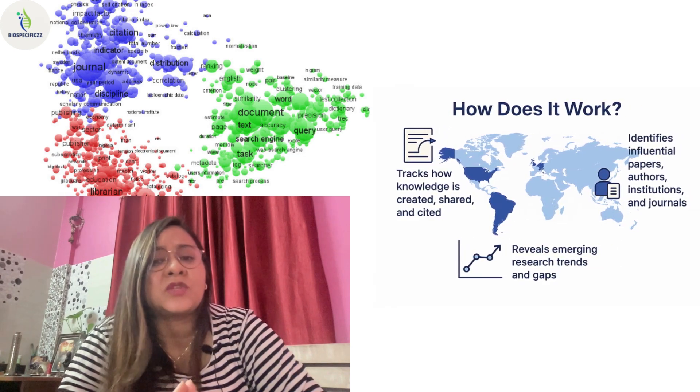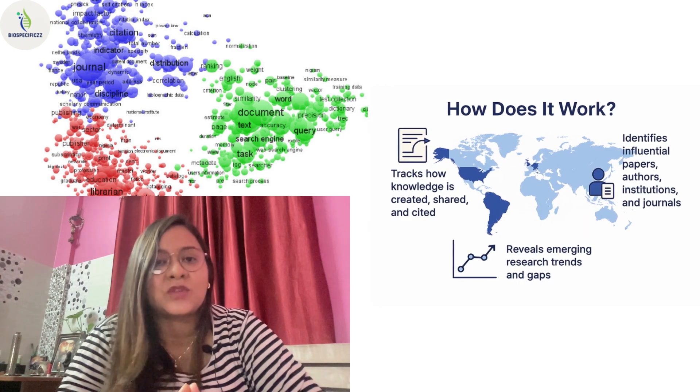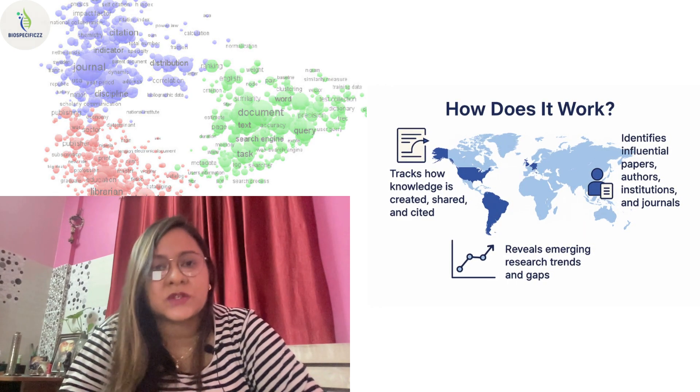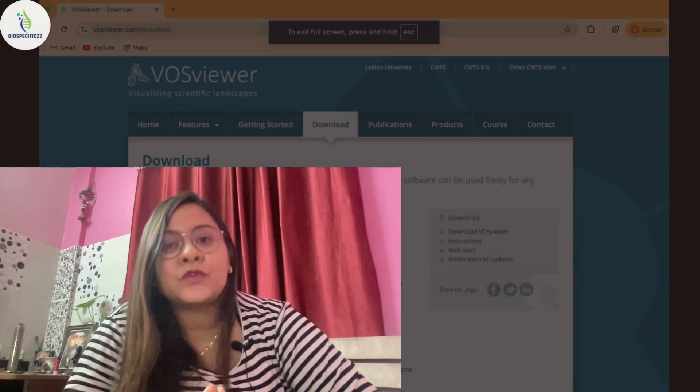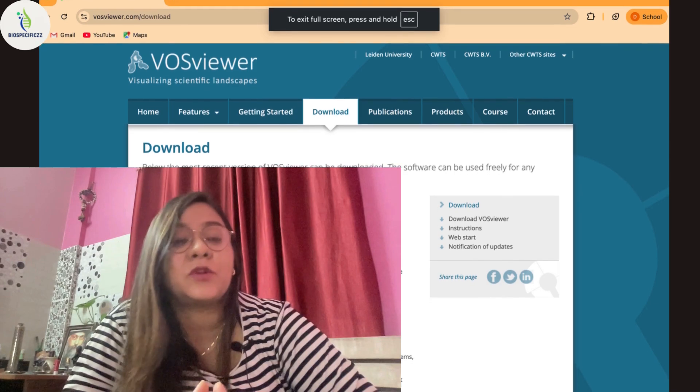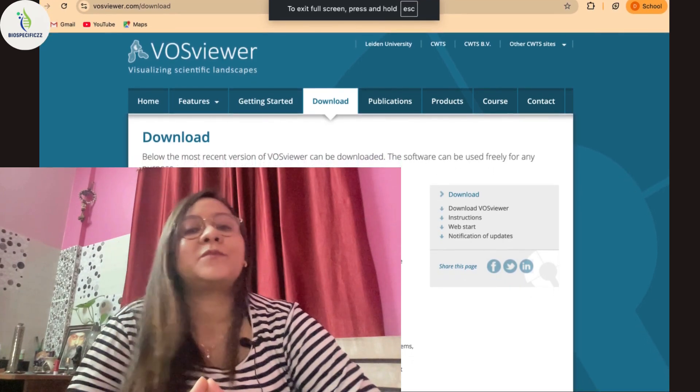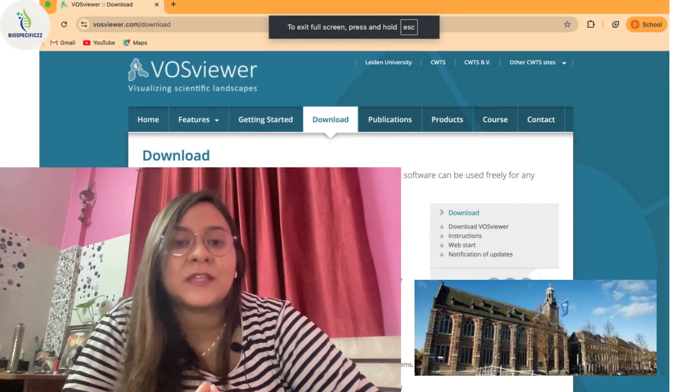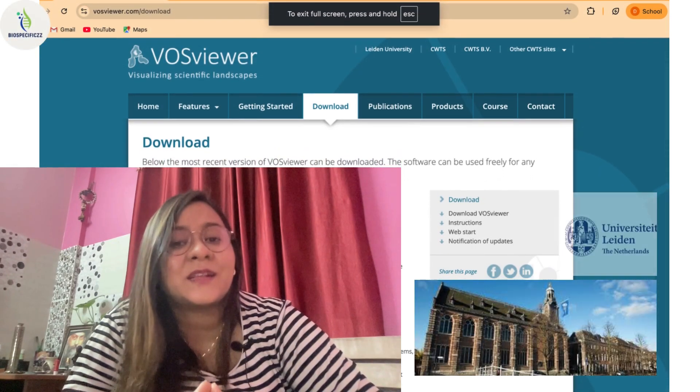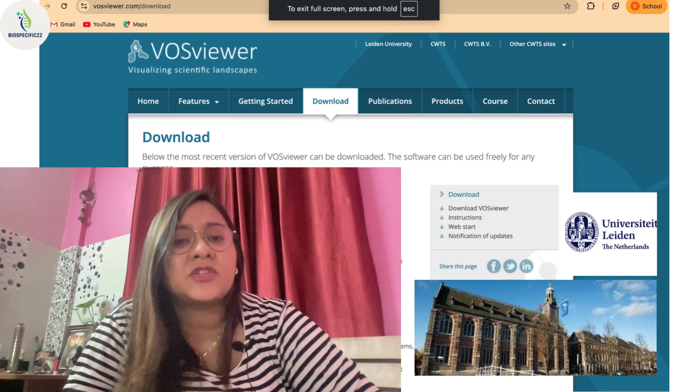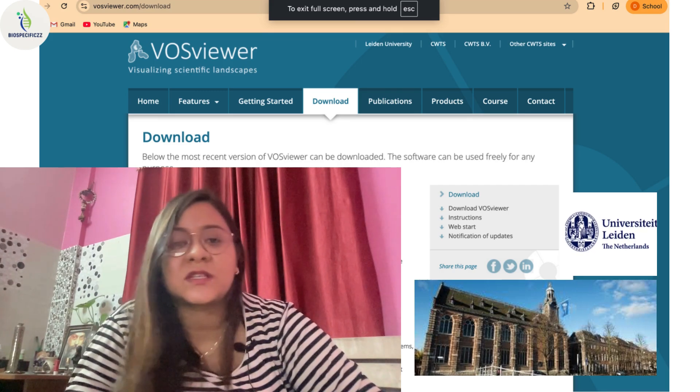VOSviewer is a free software tool used for constructing and visualizing bibliometric networks. It was developed by Leiden University Center for Science and Technology Studies (CWTS). It helps users explore relationships between scientific literatures.